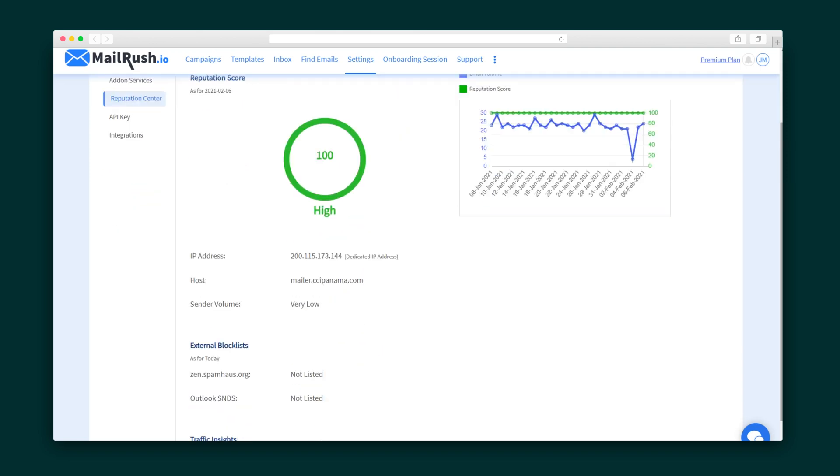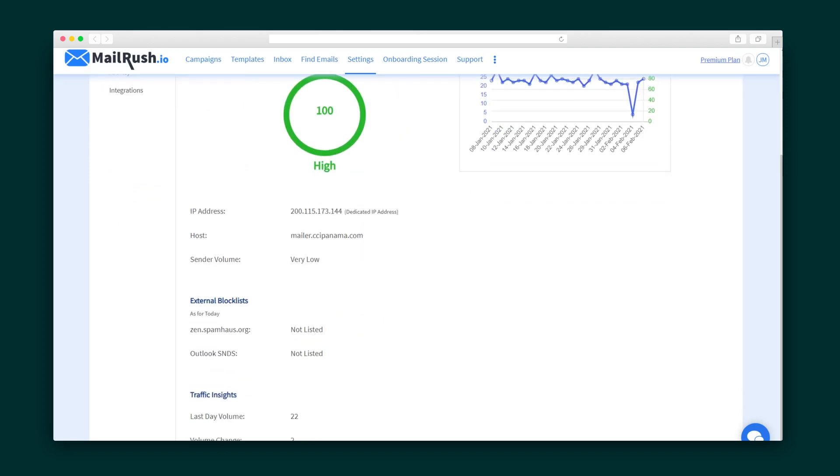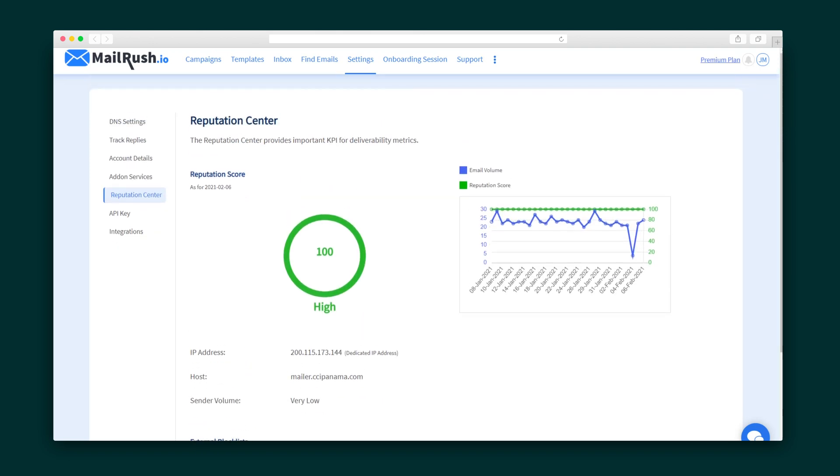Lastly, let's take a peek at the reputation center, where you can keep track of your sender score, and get insight into your campaign's performance to optimize inbox placement.